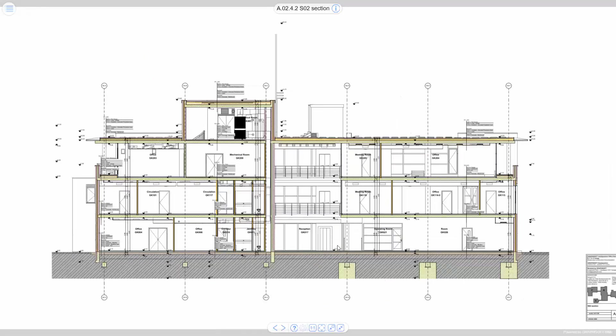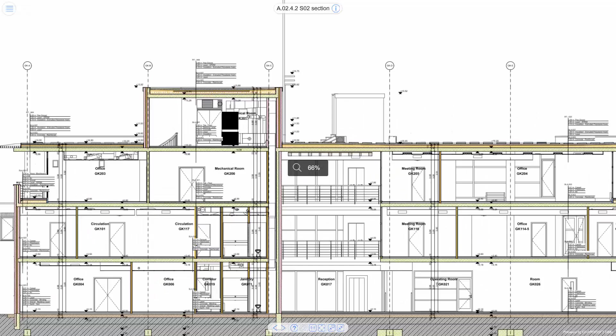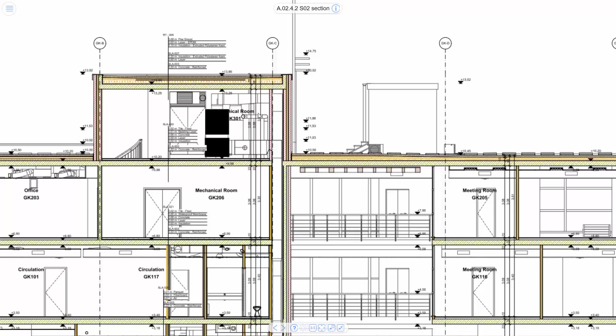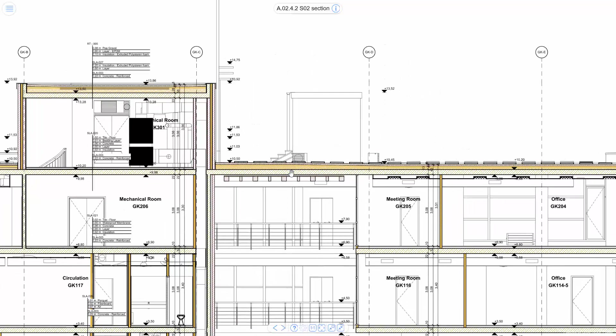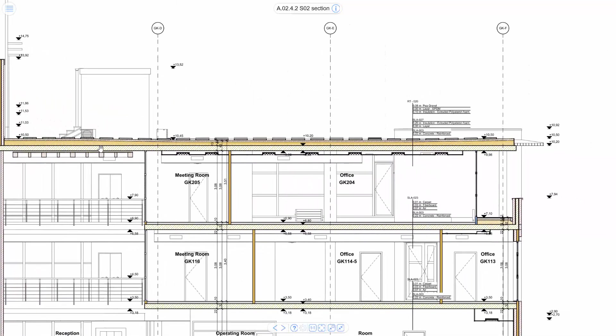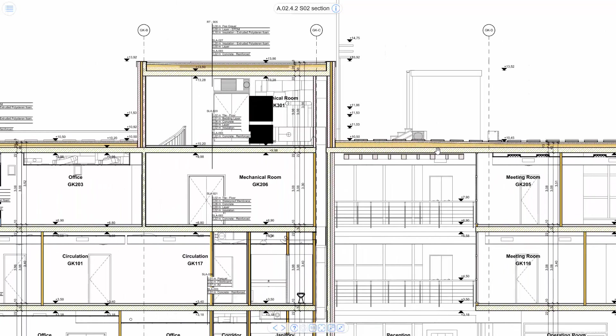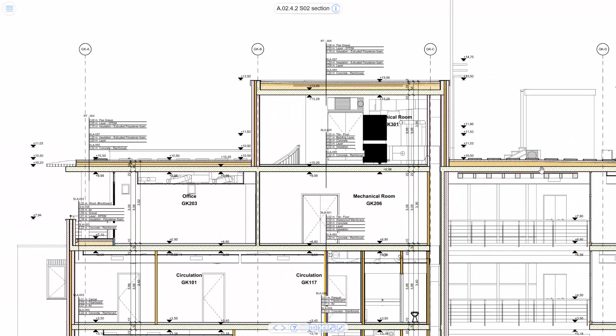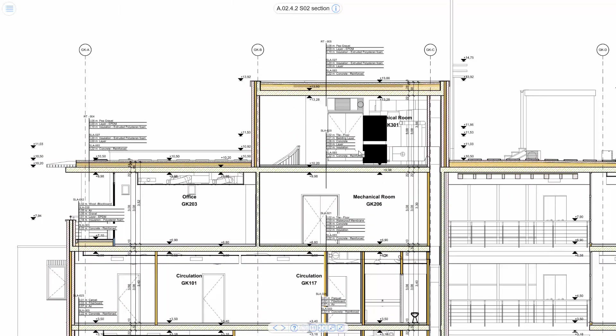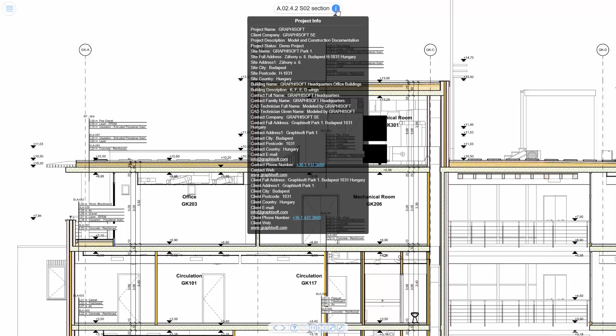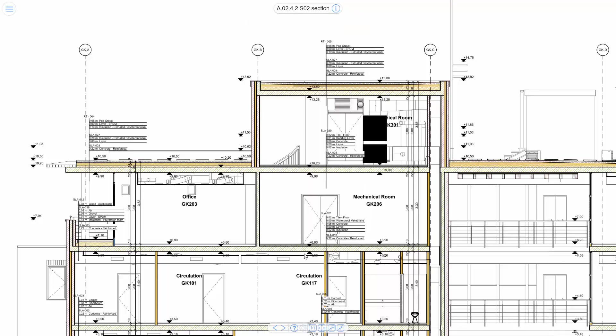This viewer lets you access the full content of any uploaded BIMx hypermodel, without having to install any application, browser plugin, or download the model itself locally. You can start navigating right in your browser window.